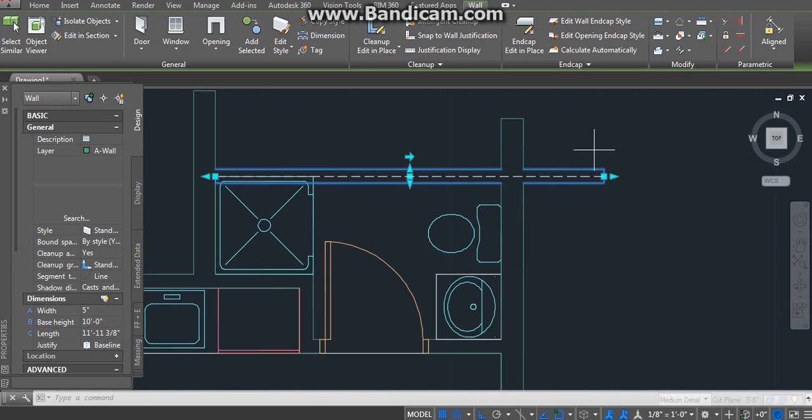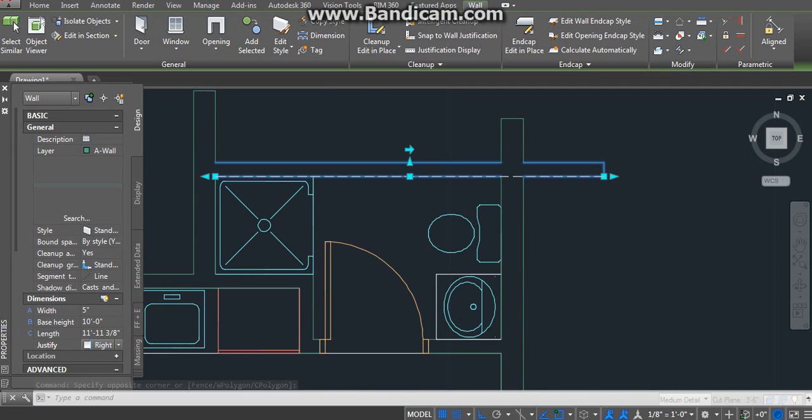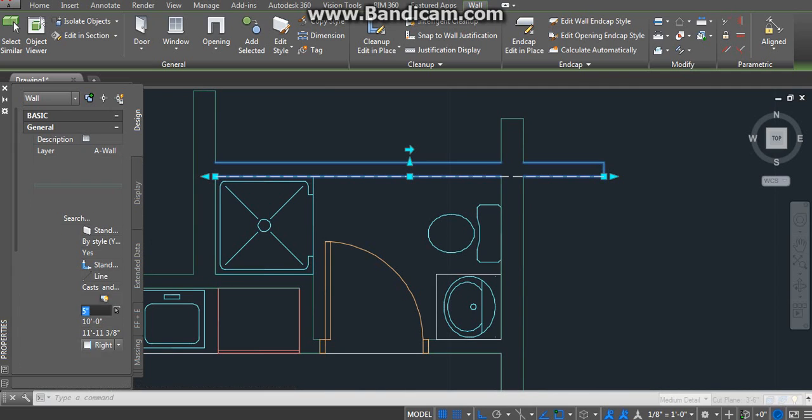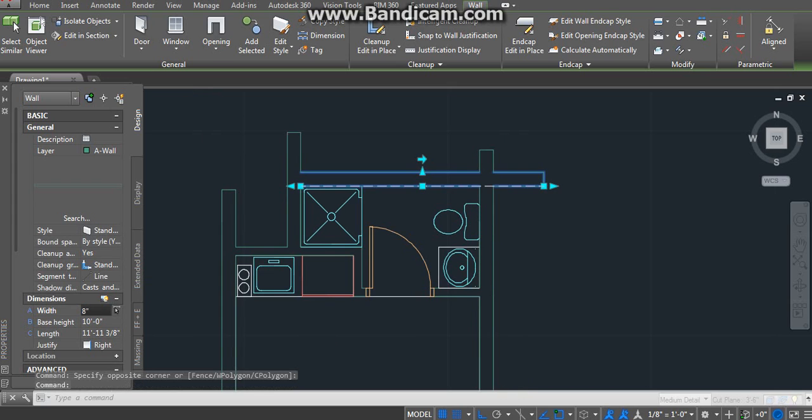Let's move this thing to the right and make it 8 inches because it's going to the outside wall.